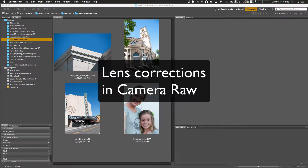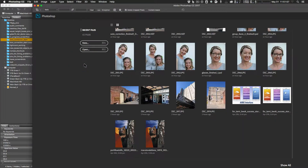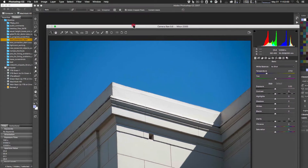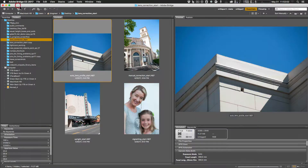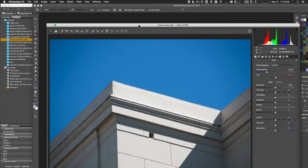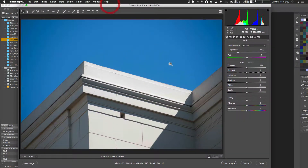This is a mini video covering lens correction and vignetting. We're going to open the auto lens profile starter image. Since it's a raw NEF file, which is a Nikon raw file, it opens in Camera Raw, and we'll do all of this work inside Camera Raw.